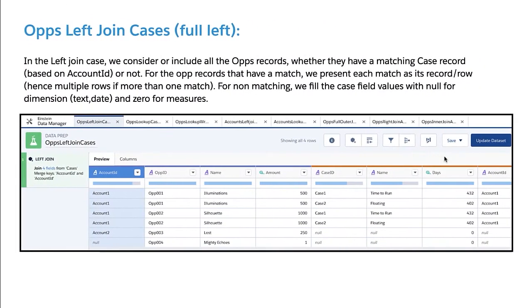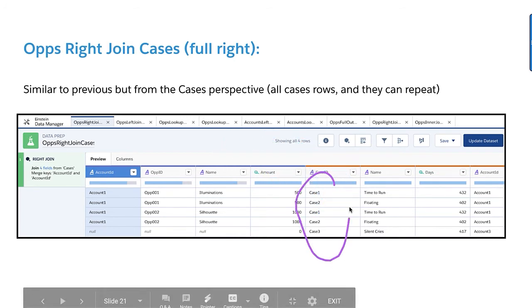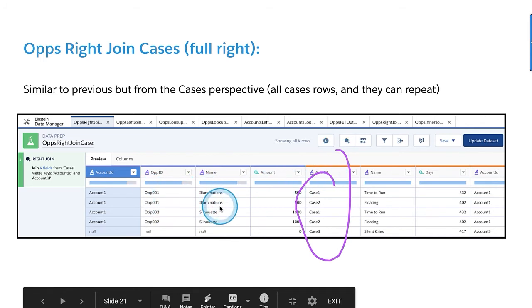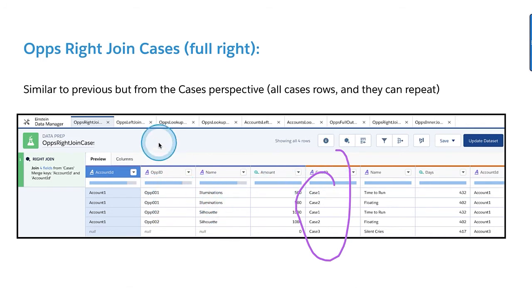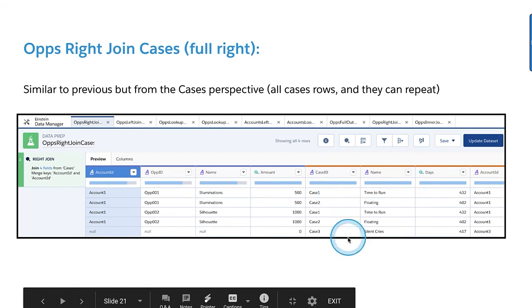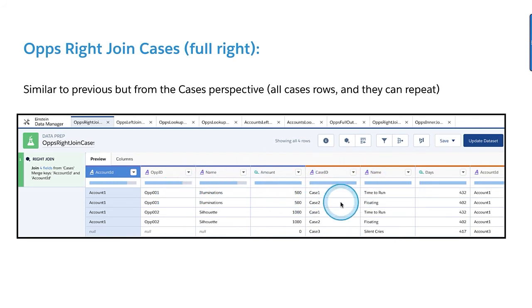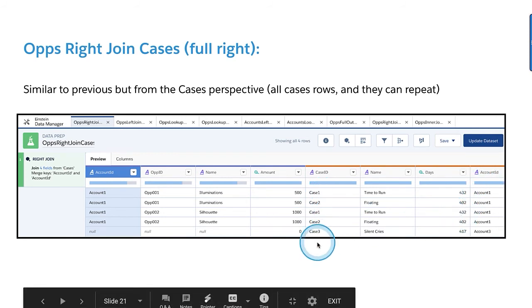So a left join is also not exactly what we wanted — there's still duplication and some extra work to be done. The right join is pretty much similar but from the cases perspective: it keeps all cases and brings whatever matching opportunities exist. Ops-right-cases is similar to Cases-left-Ops. Again, cases have some duplication with numbers and counts repeating.